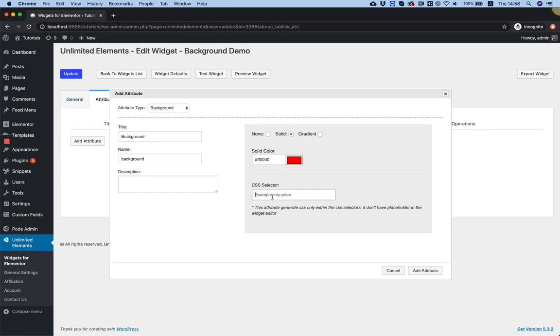In the CSS selector we need to give the same class that we have in the HTML. Since I don't have HTML yet I'm just going to give a generic class name right now which is BG. Make sure to add a dot before the name of the CSS selector because that's how you write CSS selectors.